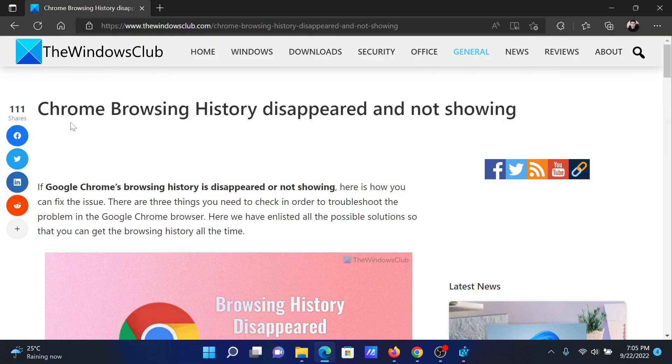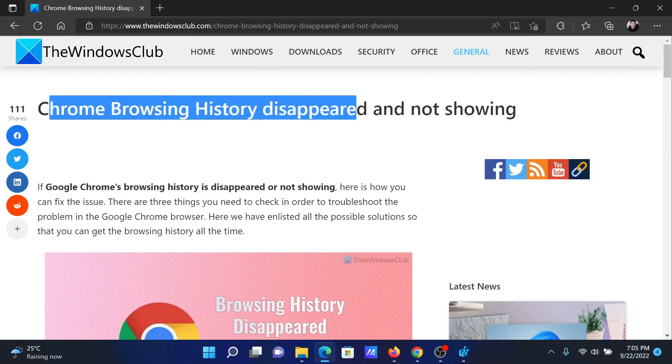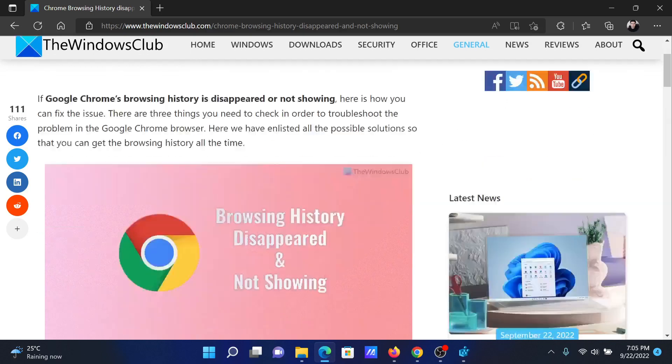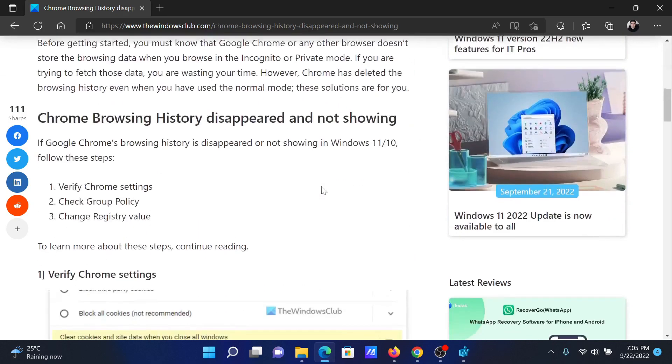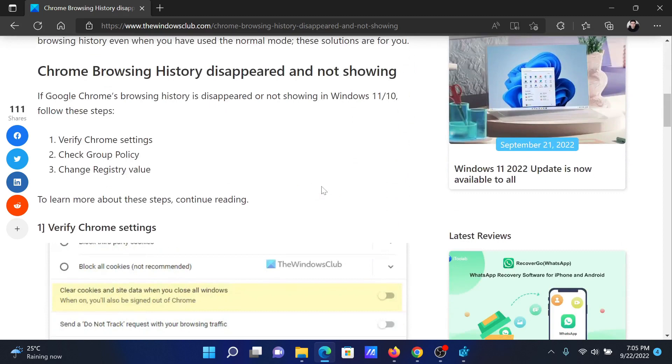Welcome to the Windows Club. If Chrome browsing history disappeared and is not showing, then either read through this article on the website or simply watch this video. I will guide you to the resolutions. First of all, verify Chrome settings.